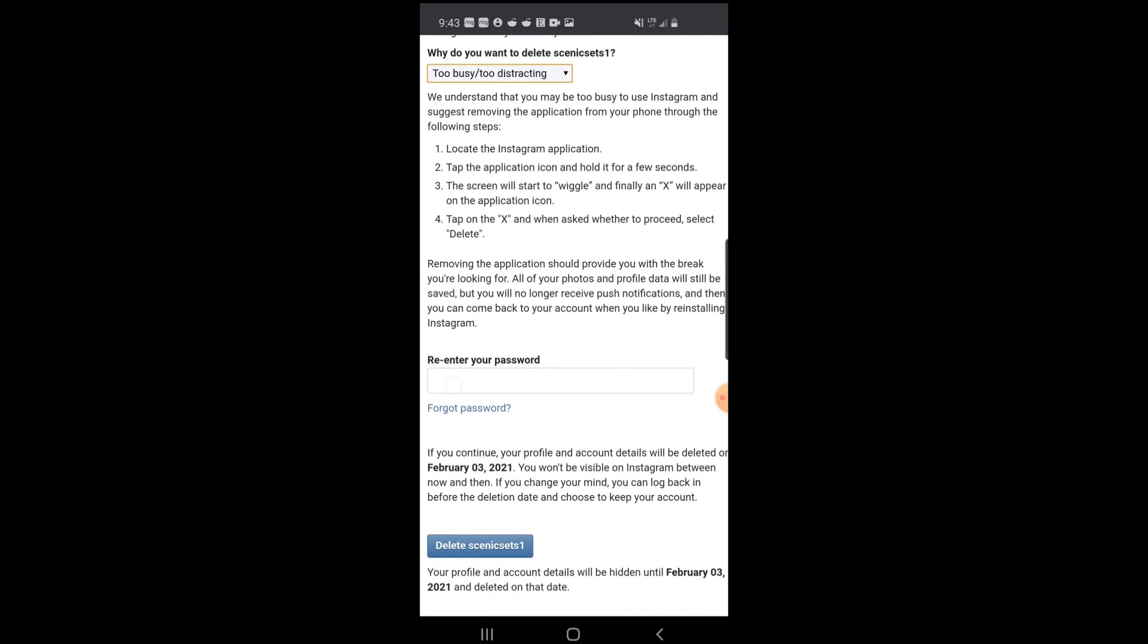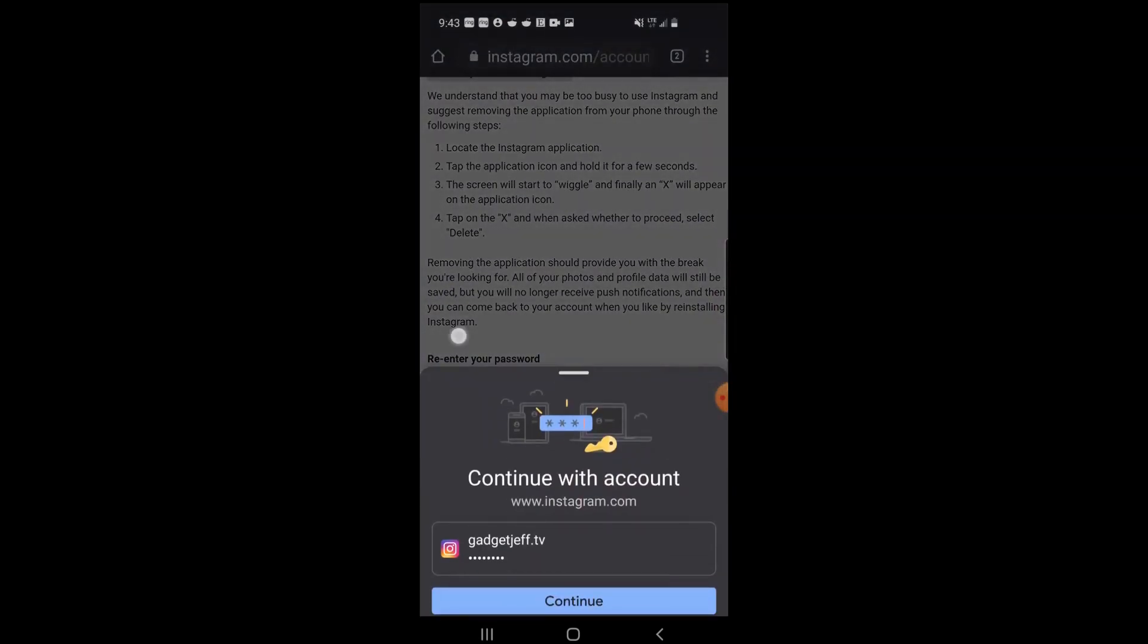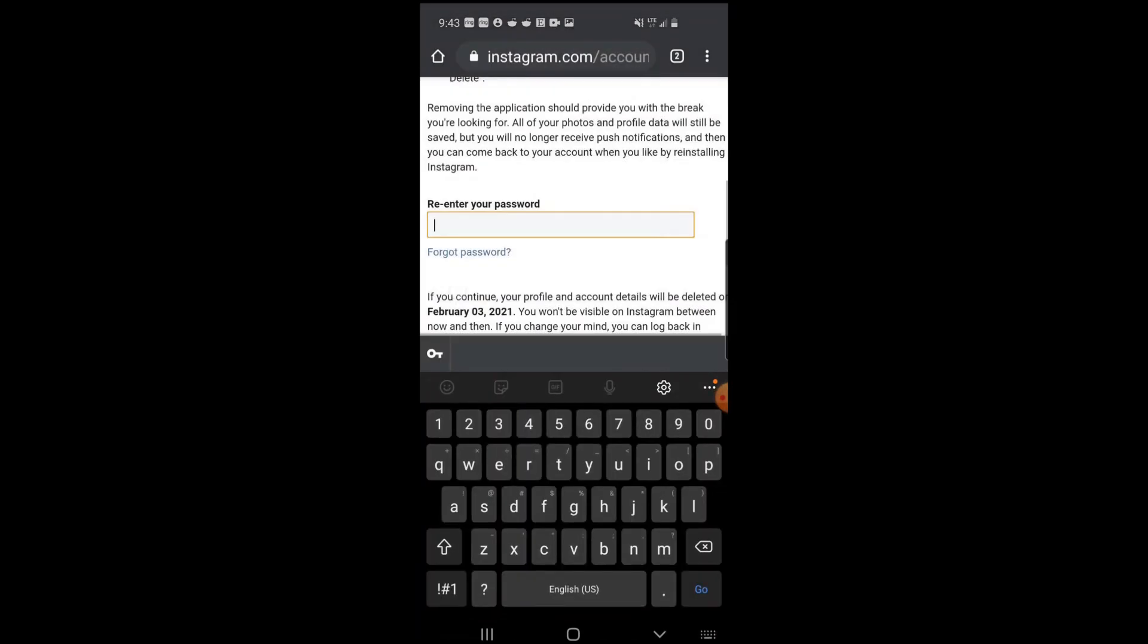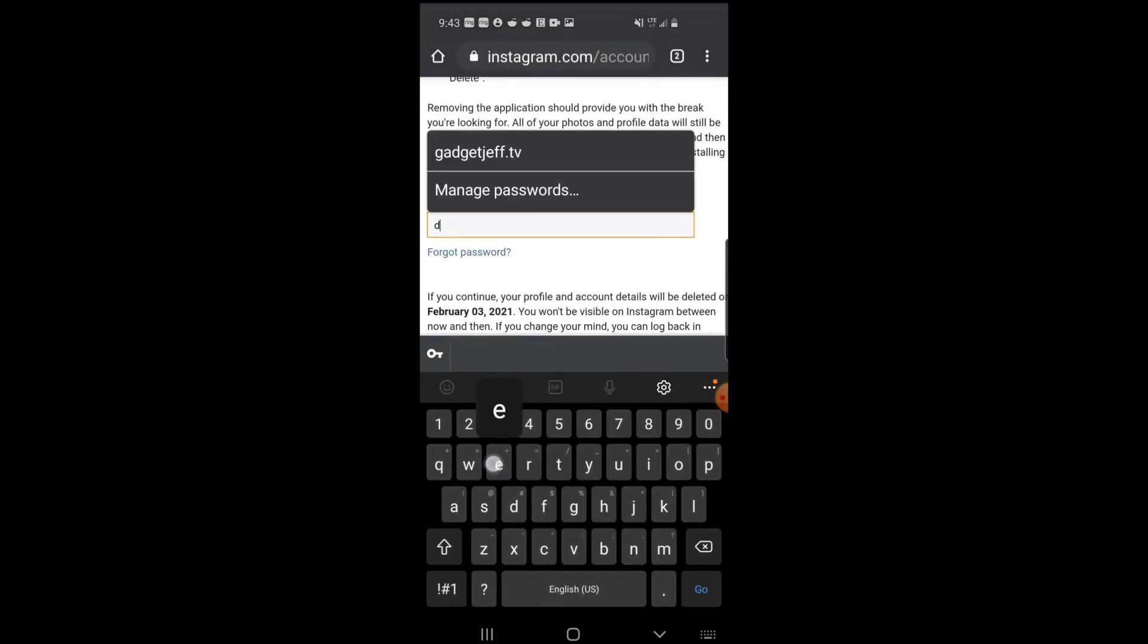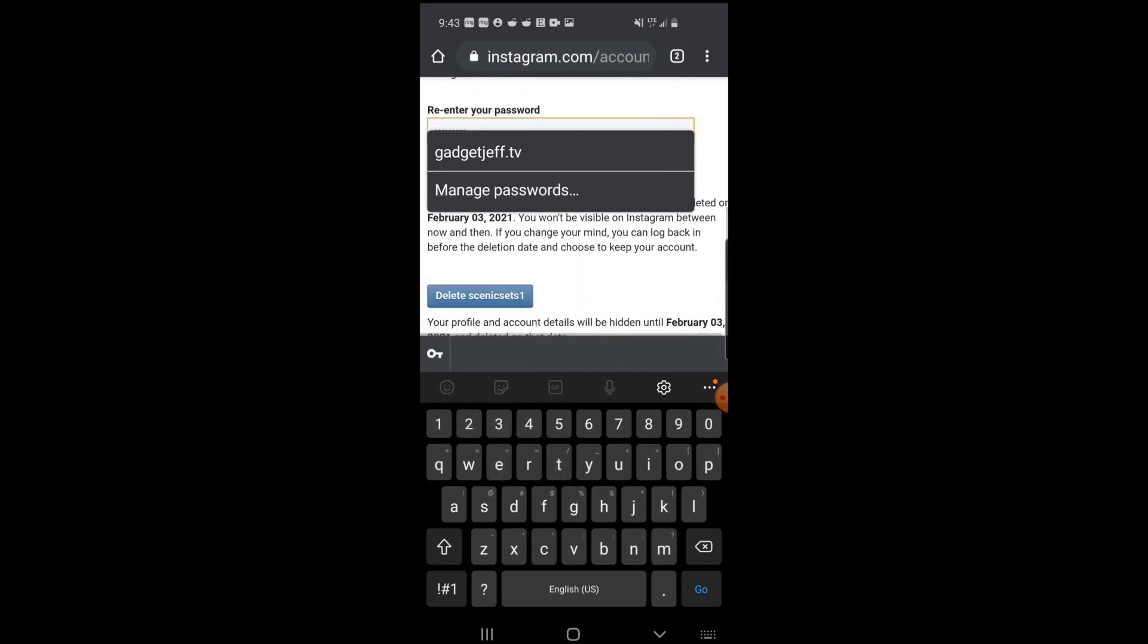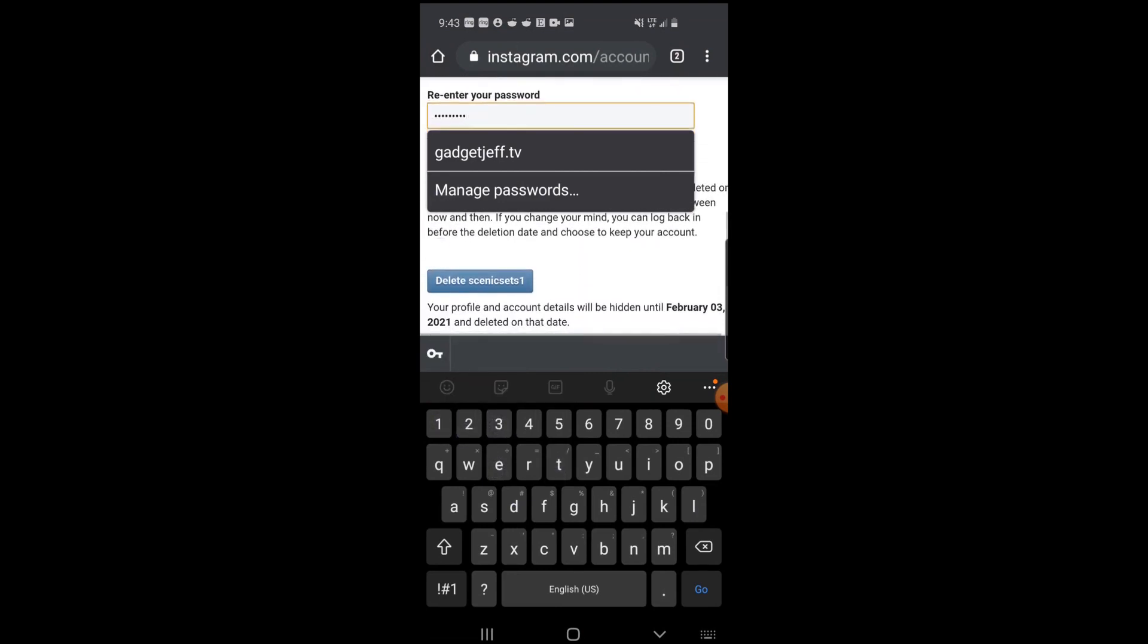You're going to have to re-enter your password one more time. And then down here, there's a blue button that says 'delete,' and that's going to be the last button you're going to select to permanently delete your account.